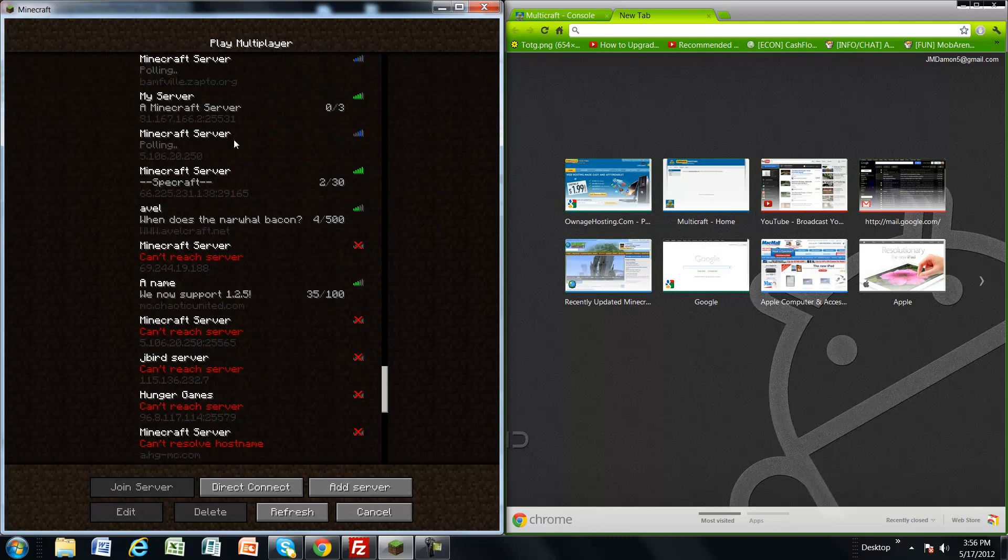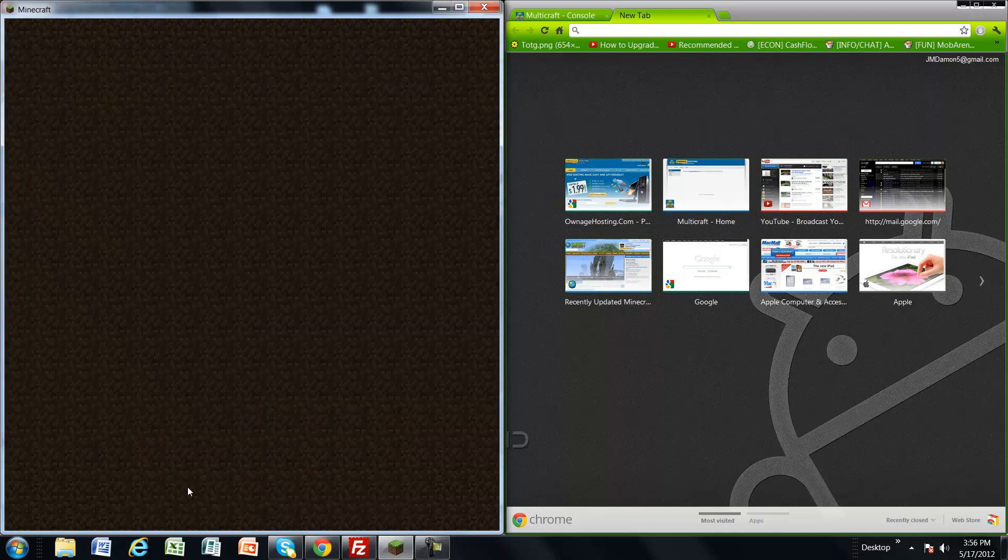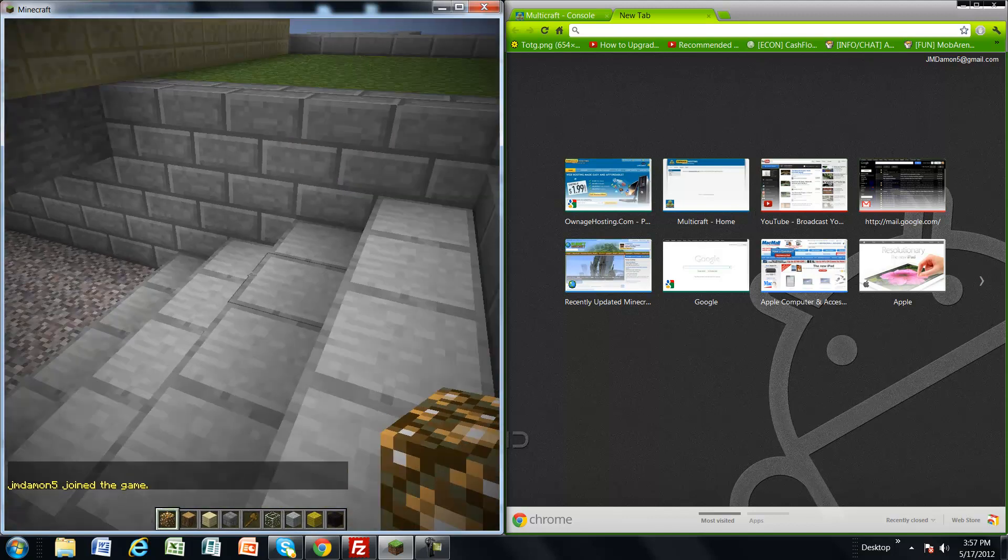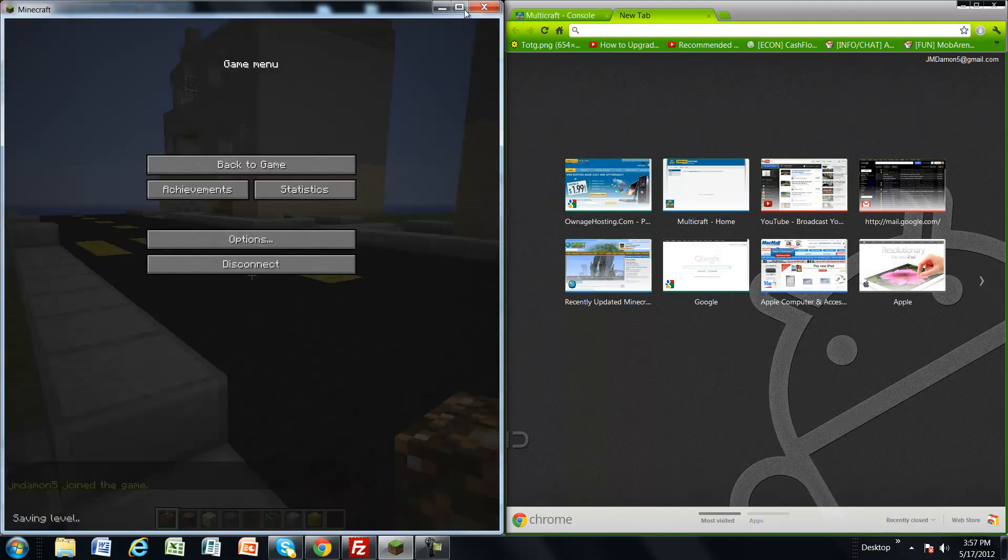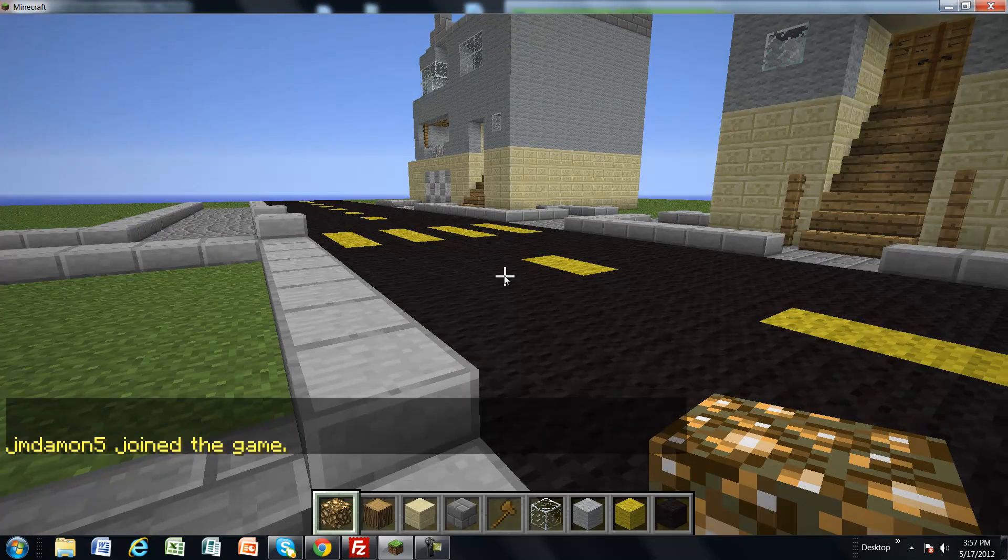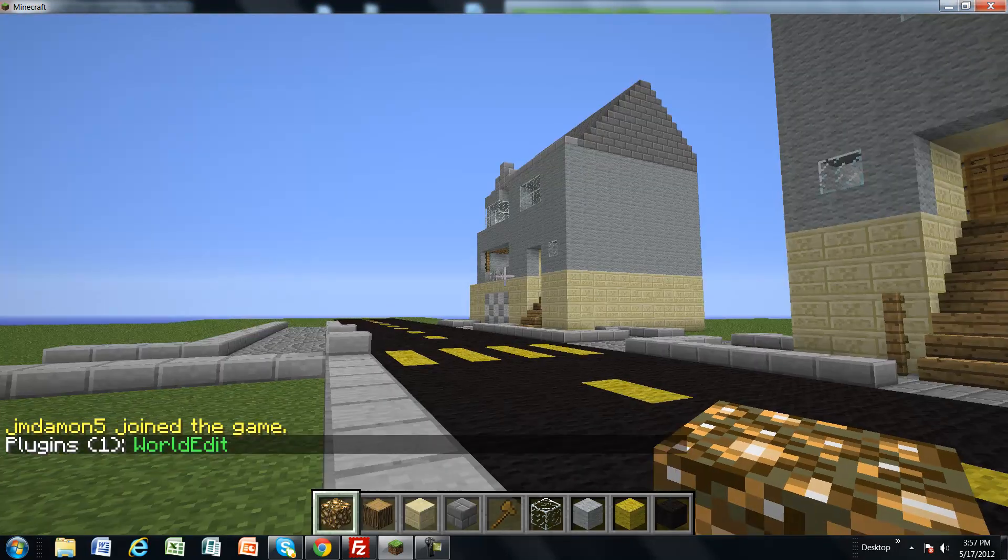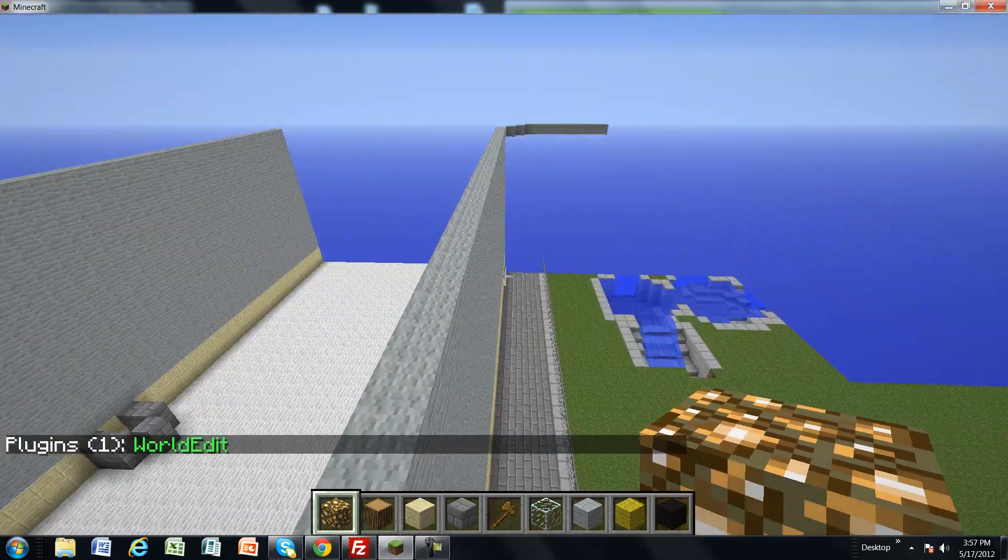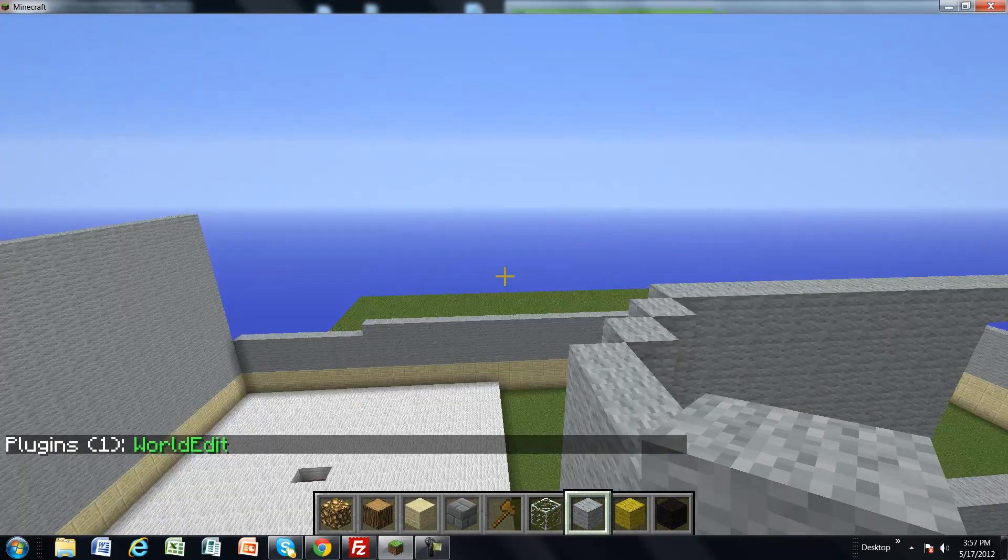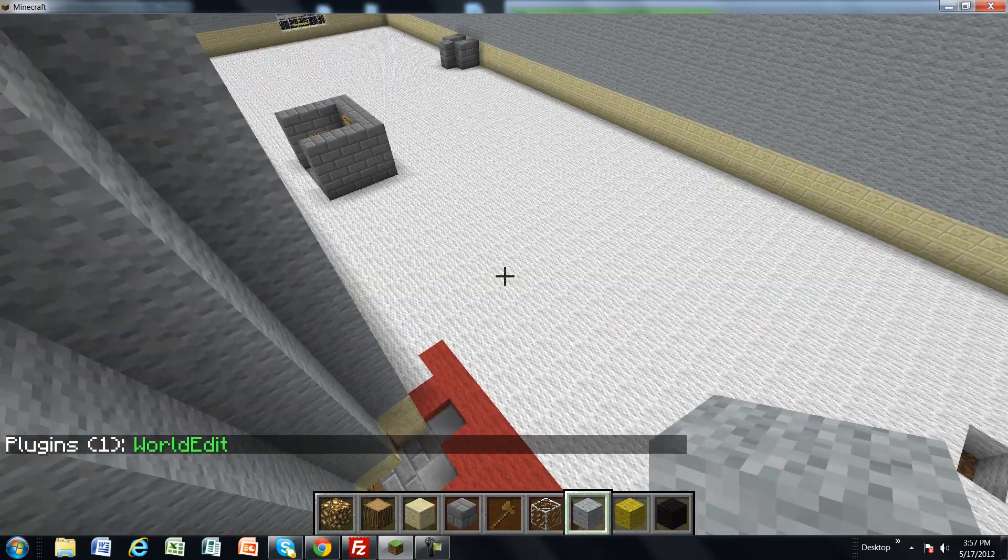I know I have it, oh here it is. Okay. We'll do slash plugins. WorldEdit, okay. So WorldEdit's on here now and it's pretty easy.